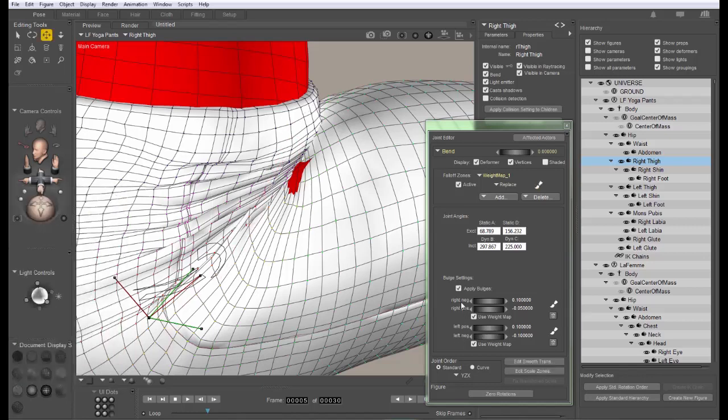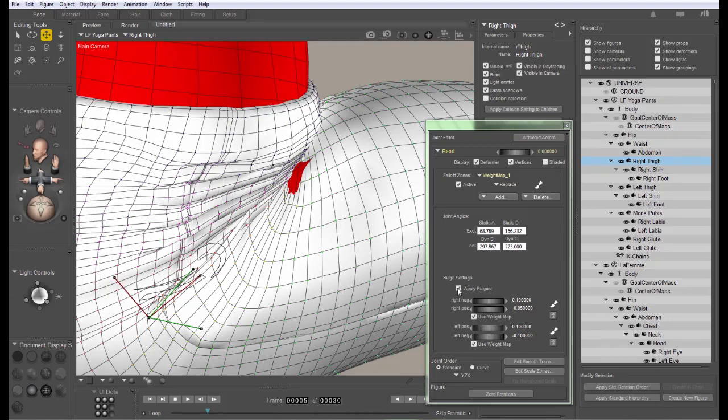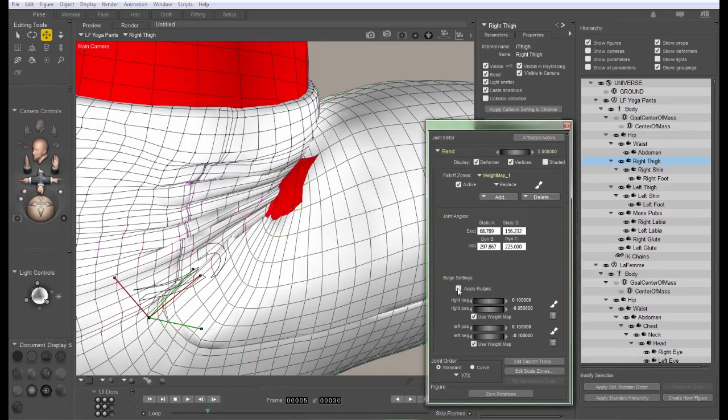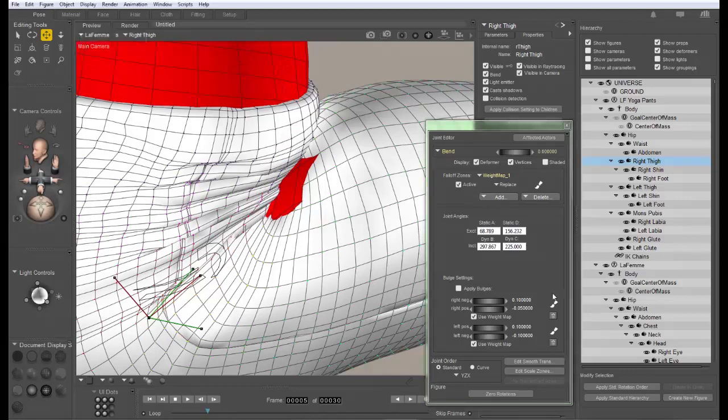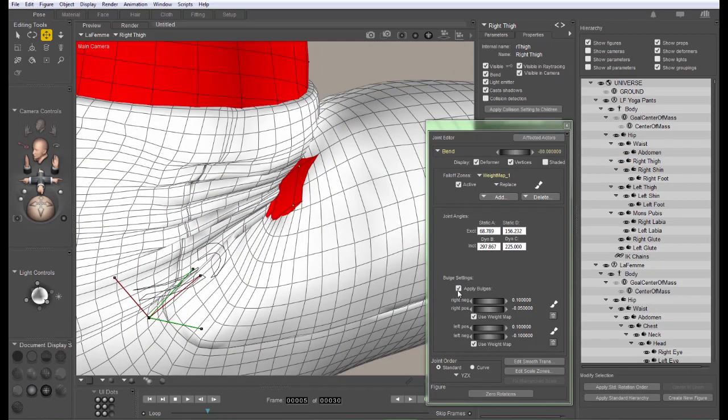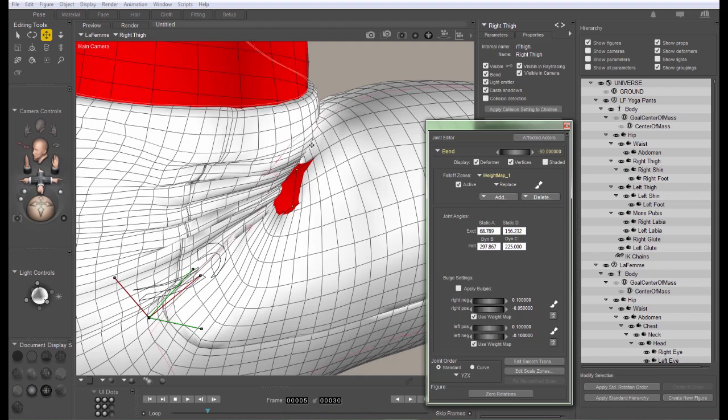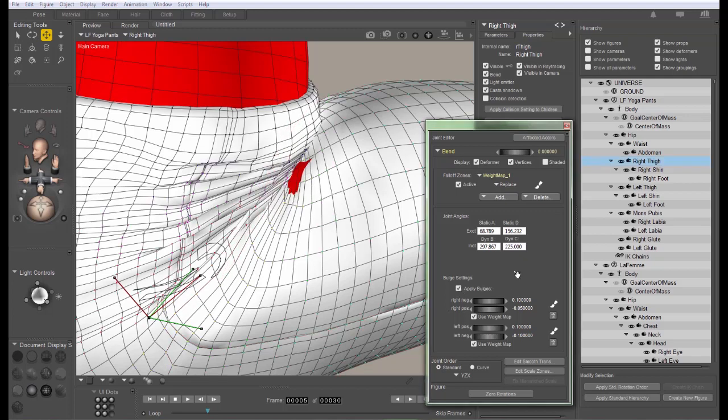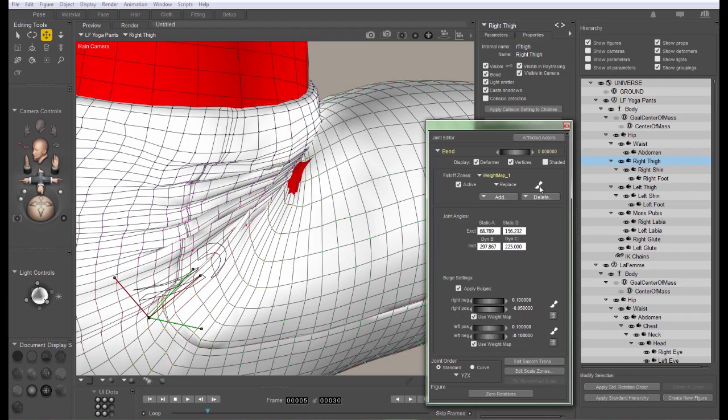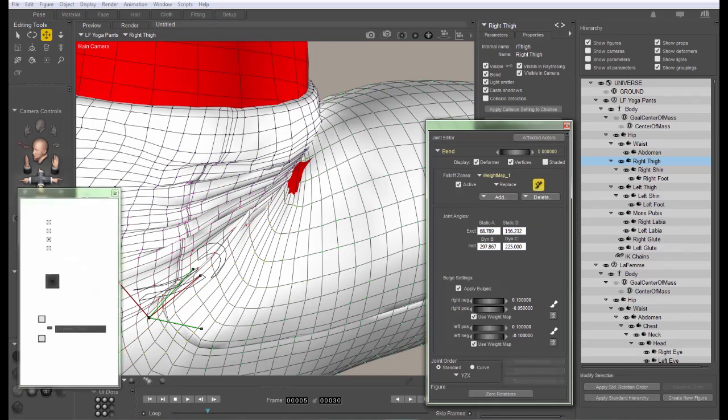Okay. First of all, we need to make sure that it's not the bulge maps that's causing us problems. So I'm going to turn the bulge maps off on the clothing item as well as the figure. Now with both bulge maps turned off, you can see that I still have the poke through and it didn't really change very much switching the bulge maps off. So we know the problem isn't coming from the bulge maps. It is coming from the weight map itself. So let's see if we can figure out what happened.